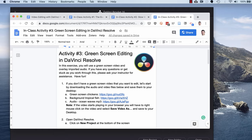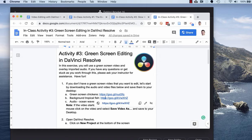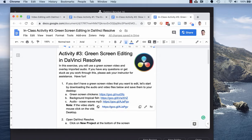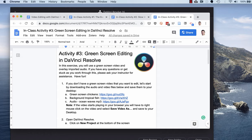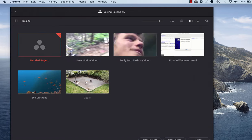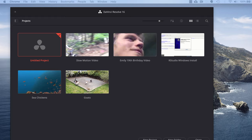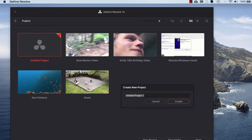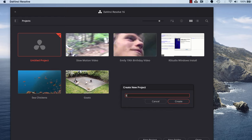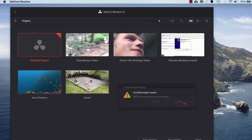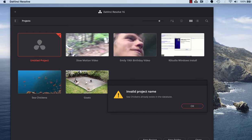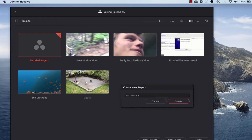First of all, make sure that you've downloaded the three video clips - actually two video clips and one audio clip - you'll need them for this workshop. After you've done that, open up DaVinci Resolve, click on the new project button at the bottom of the screen. I'll call this project Sea Chickens and then create.